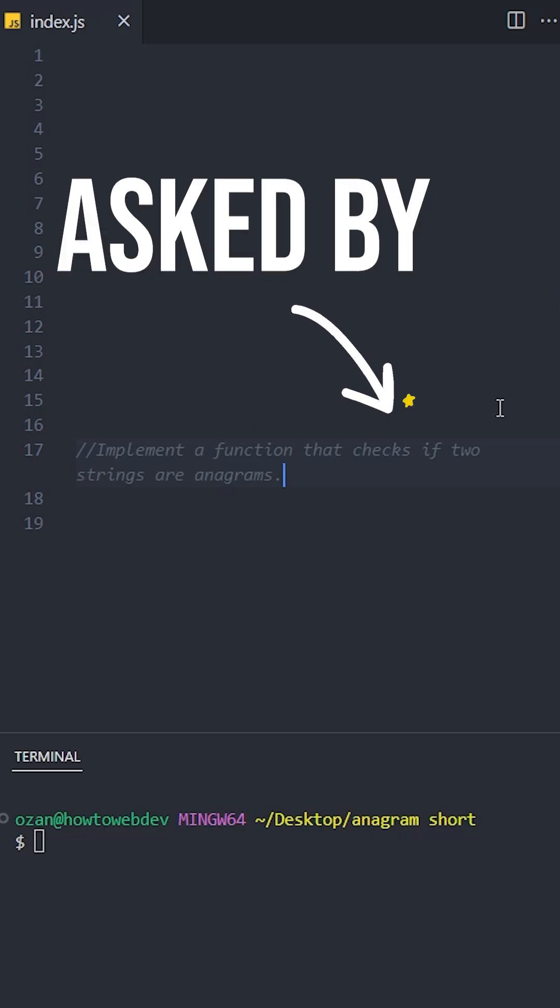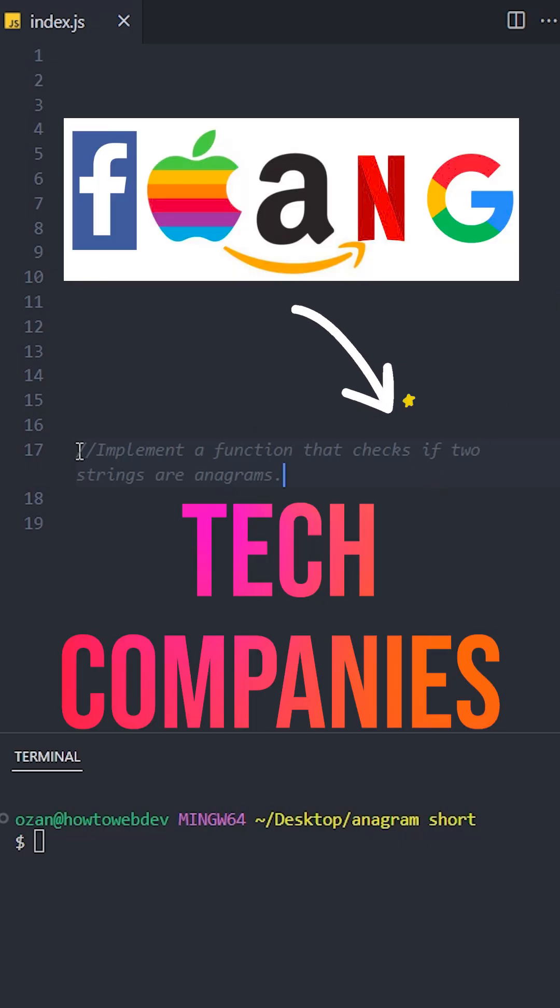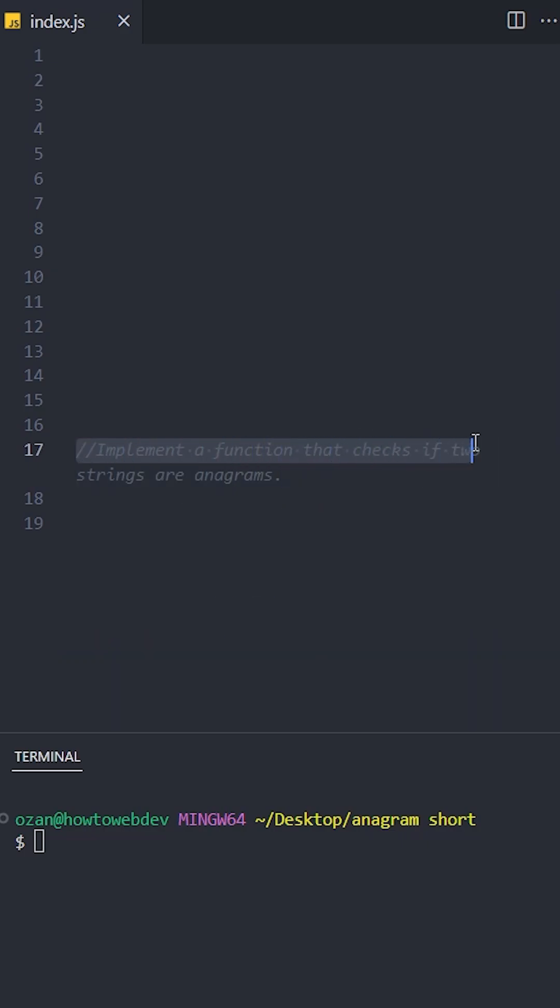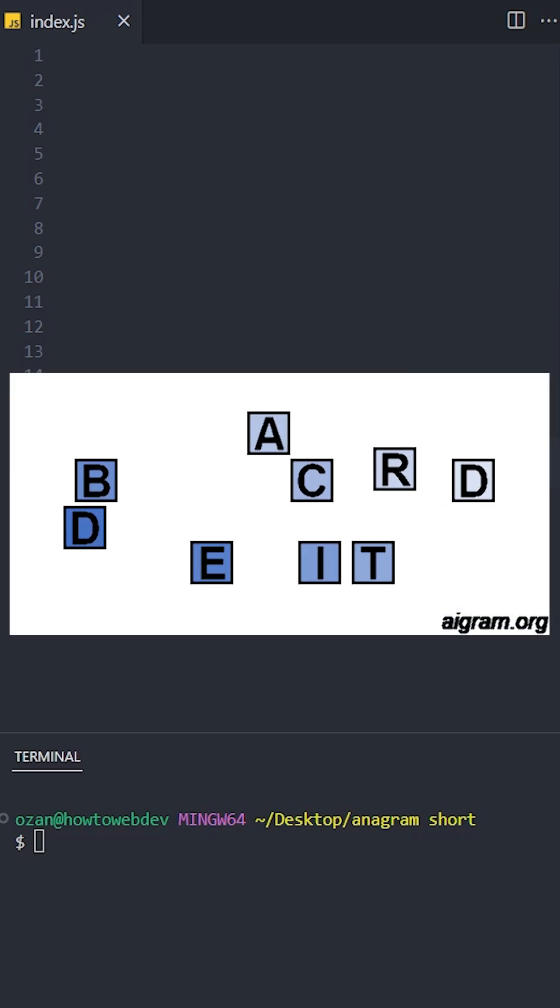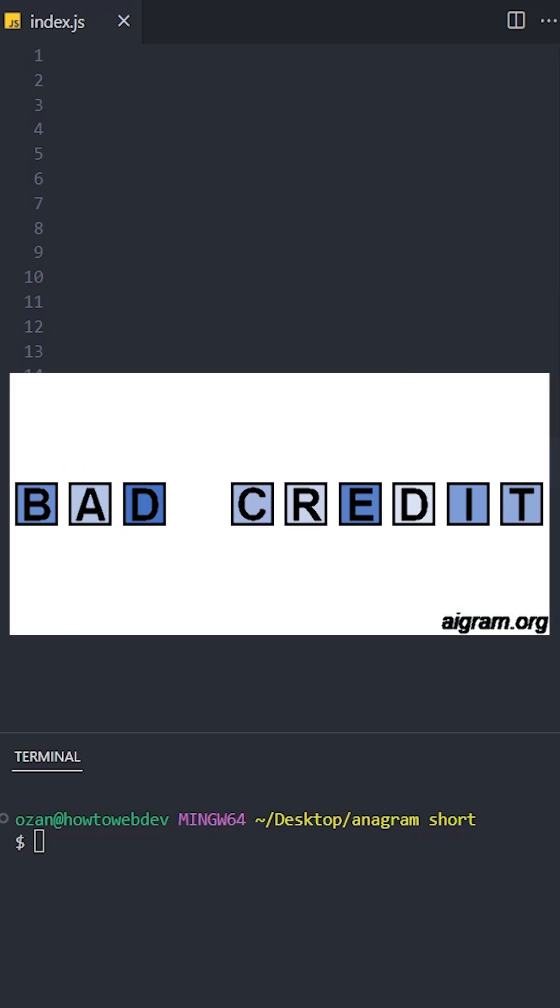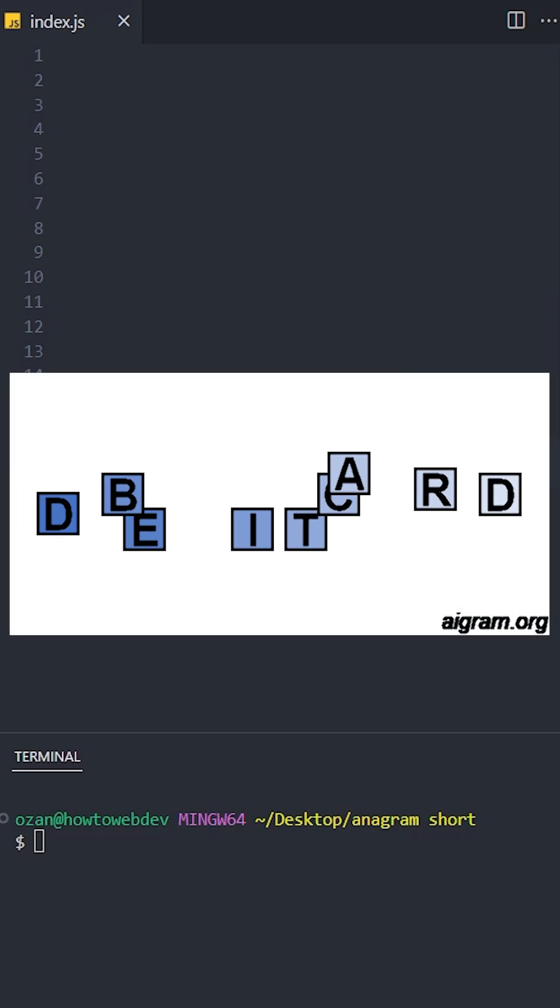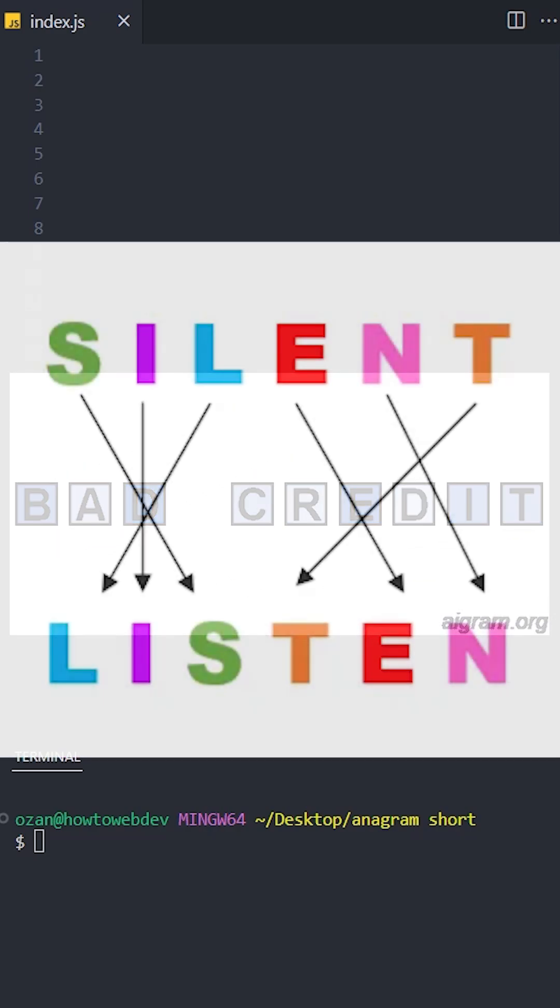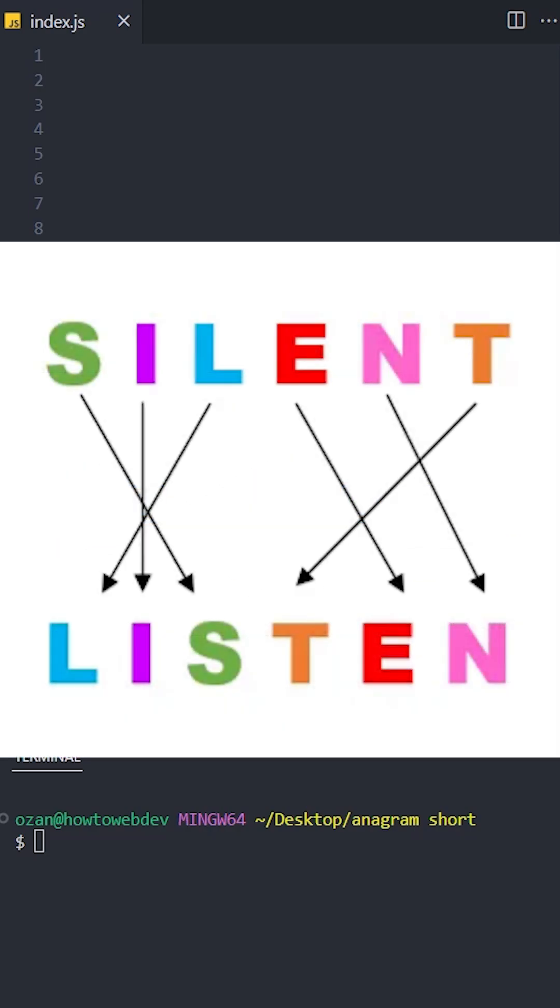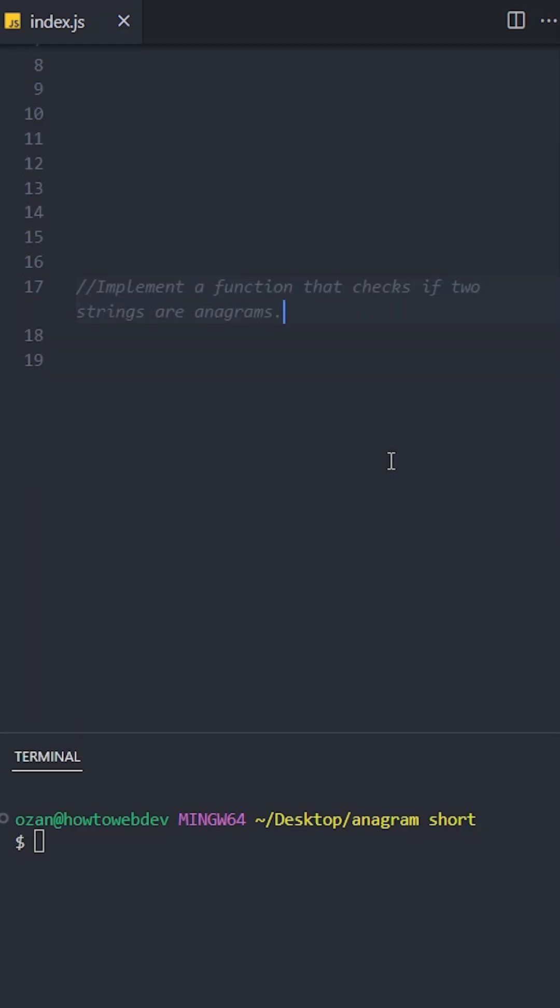This interview question is asked by big tech companies. Implement a function that checks if two strings are anagrams. An anagram is when you rearrange the letters of one word to form another word, like turning 'listen' into 'silent'.